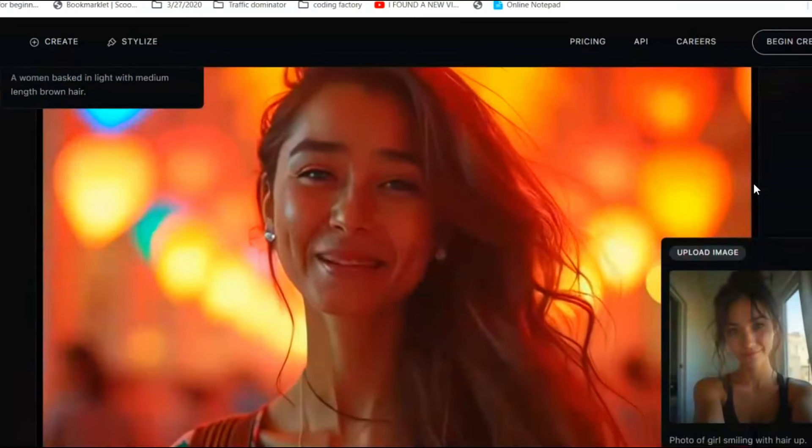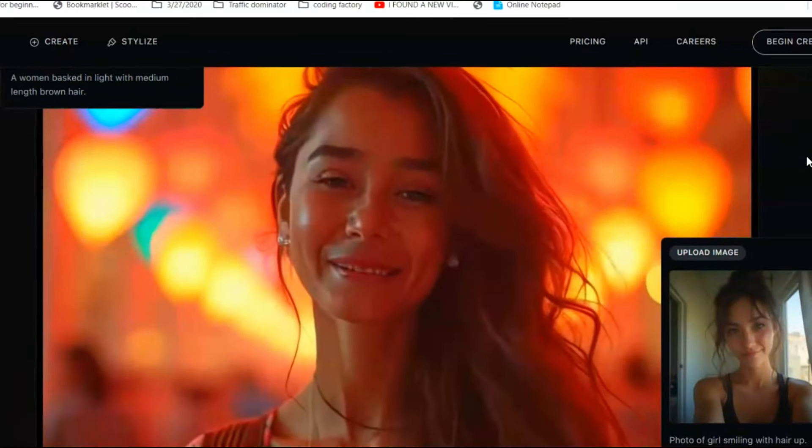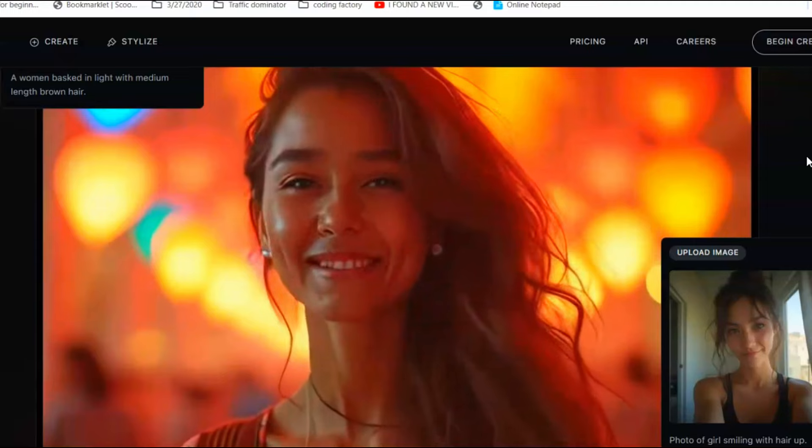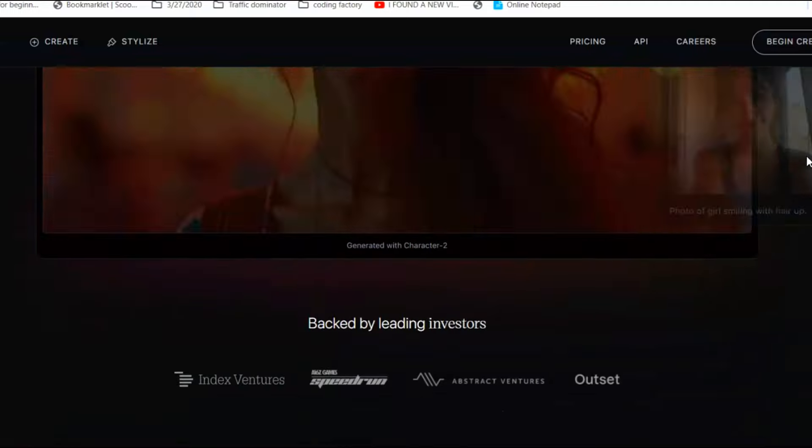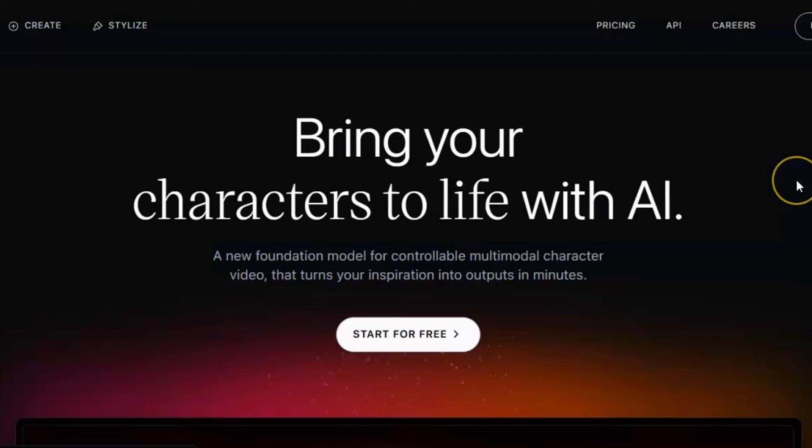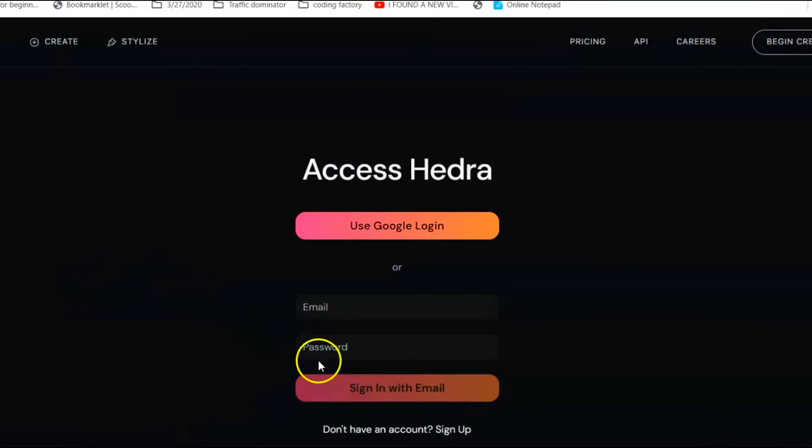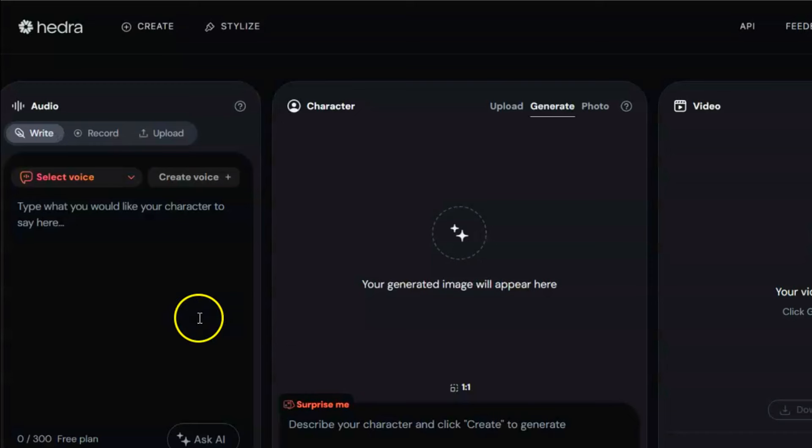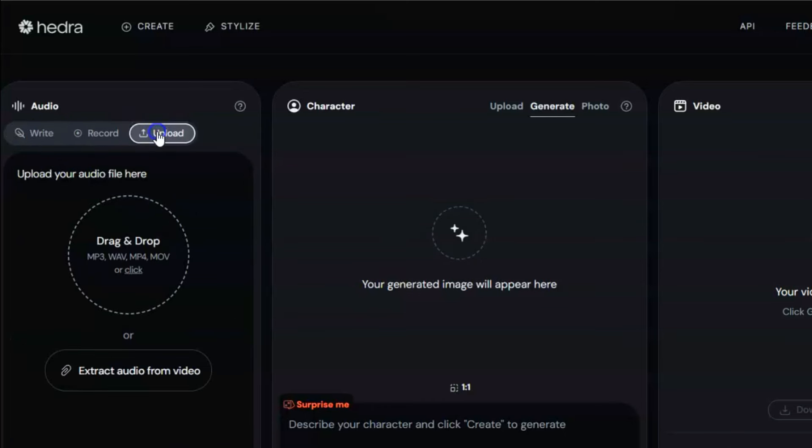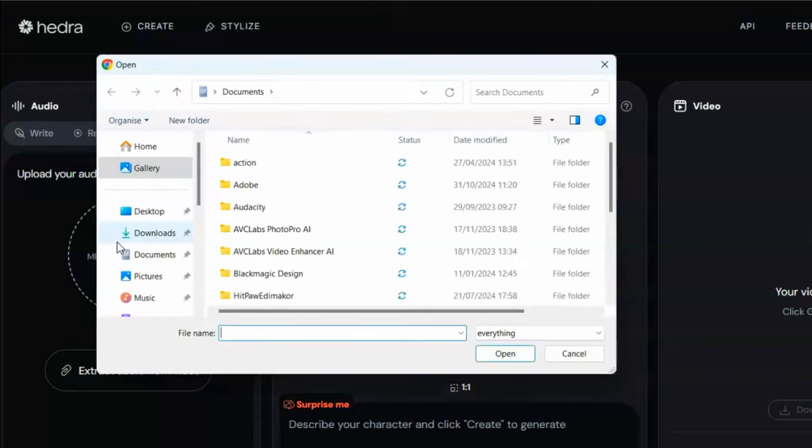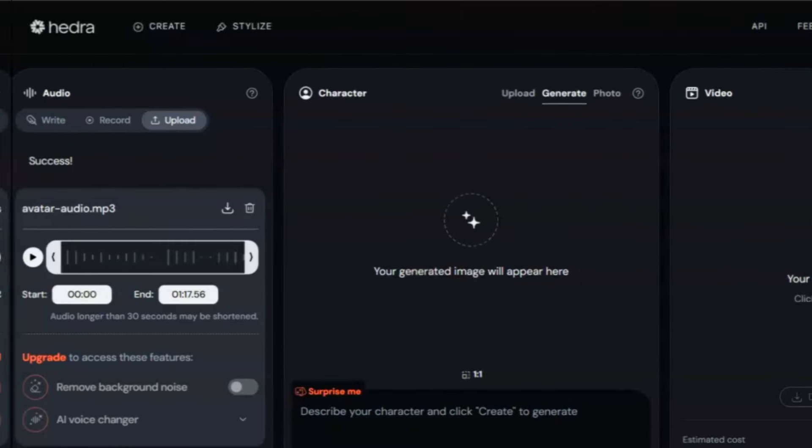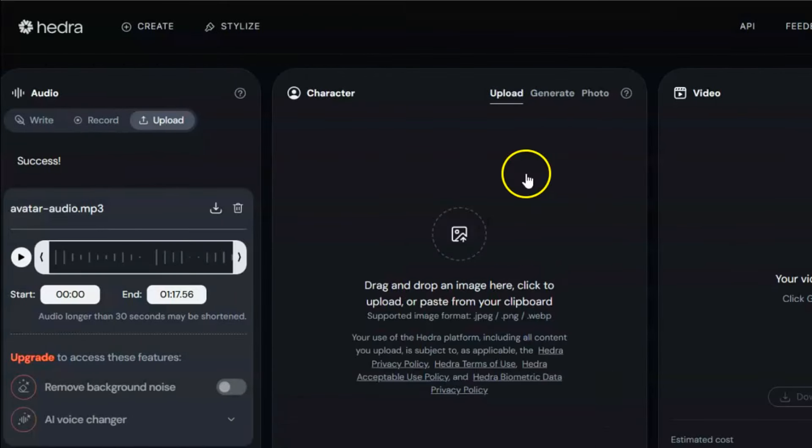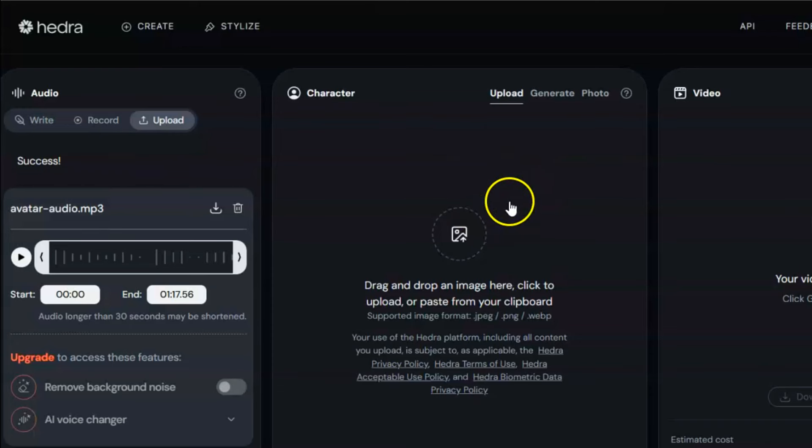To make them talk, the best tools are DID and HeyGen, but they are paid. Other free tools are Hedra and Infinegro. Let's use Hedra in this case. First, open Hedra's website and click on Create. You'll need to sign up before proceeding. On the creation page, you have the option to generate audio using text, record your voice directly, or upload a recorded audio file. Since we already have the audio, click on Upload and upload your first character's audio.